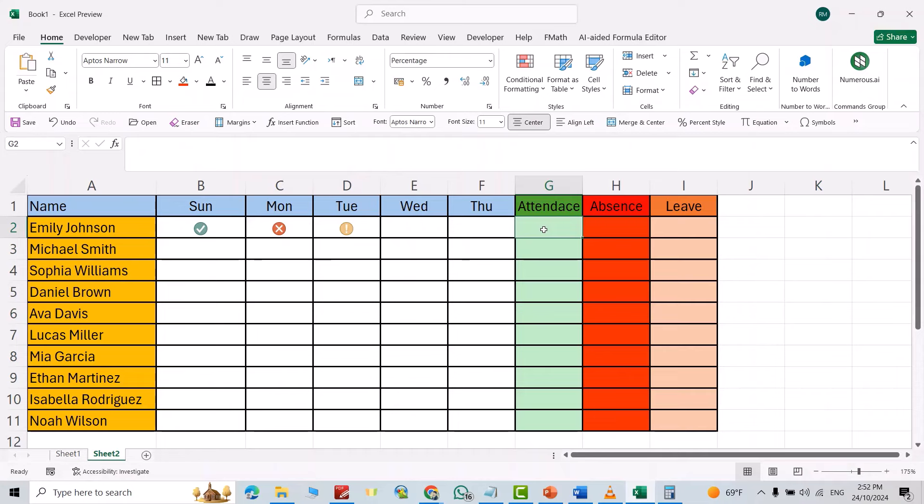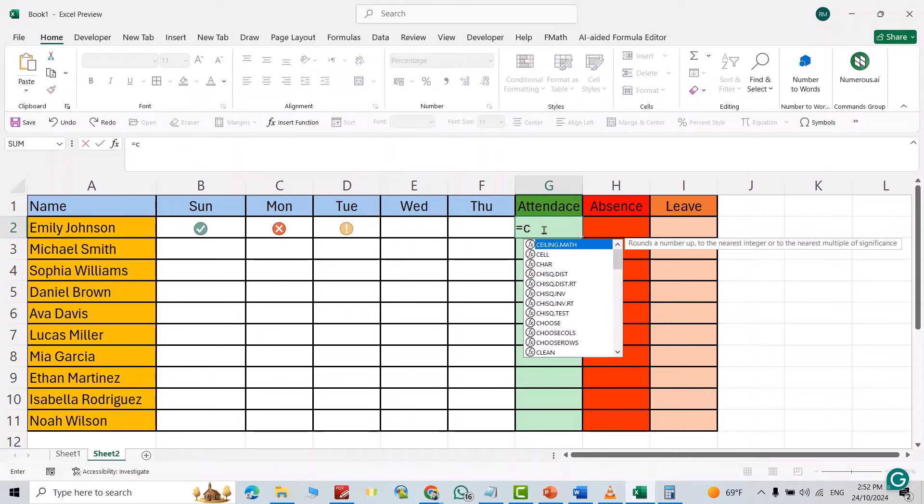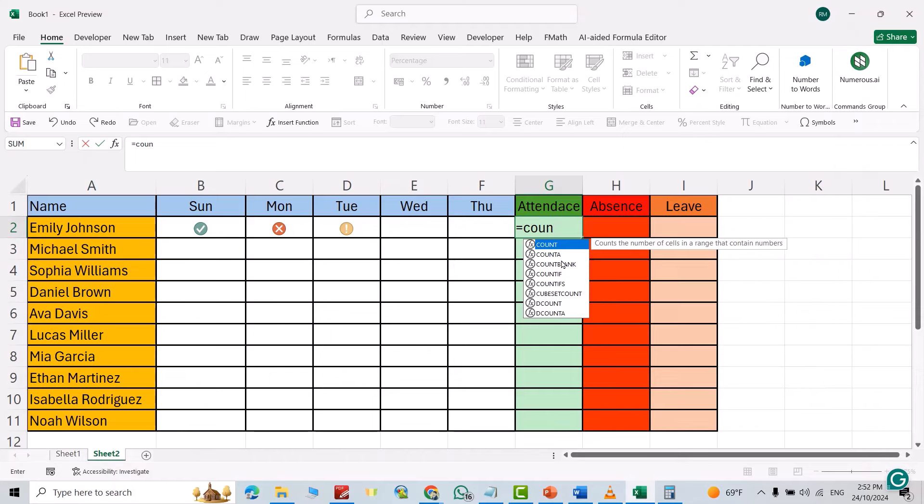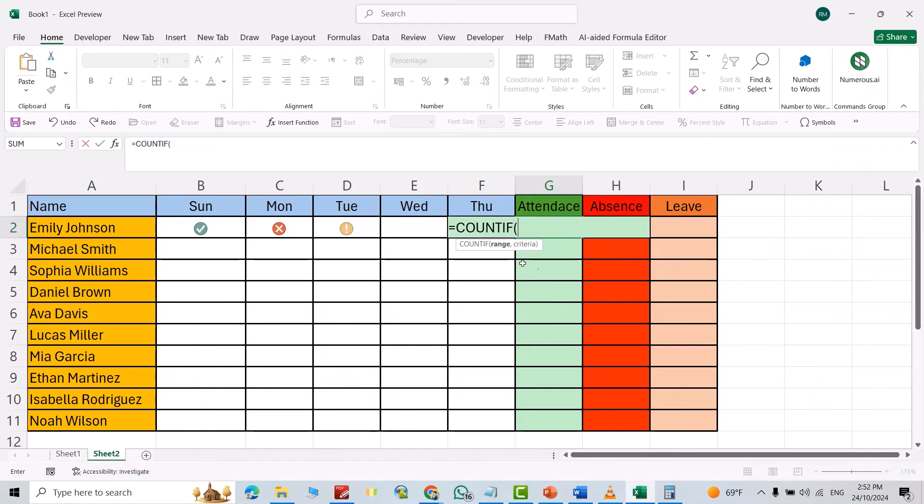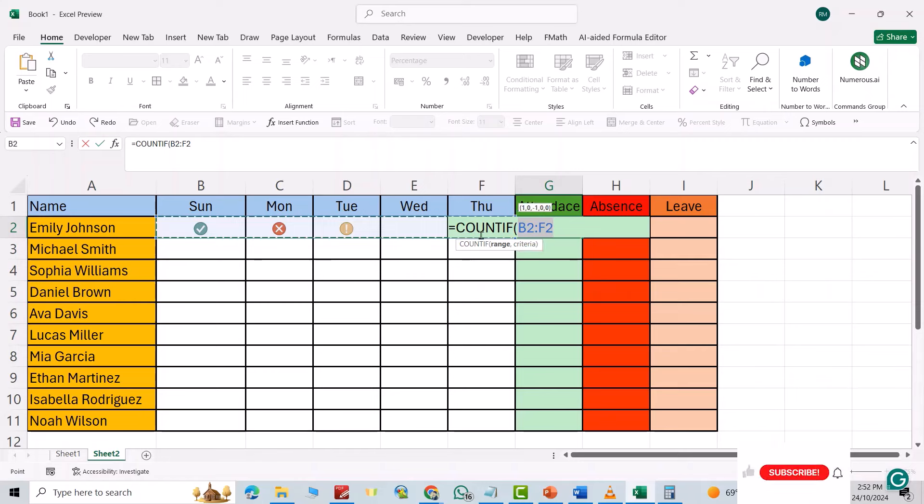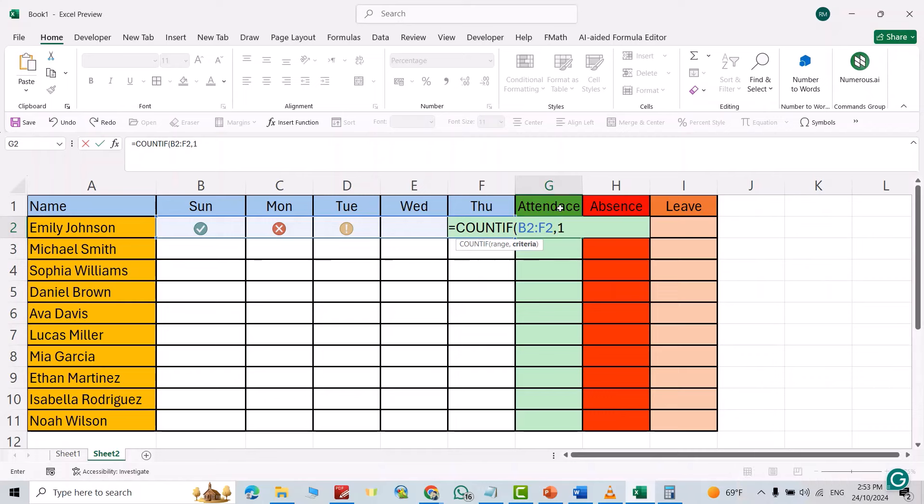Add an equal sign, then COUNTIF, select this range, comma, then one for attendance. Close the bracket, divide by the number of days: one day, two days, three, four, five—just five. Good, it's twenty percent. For this one I want to fix the cell...